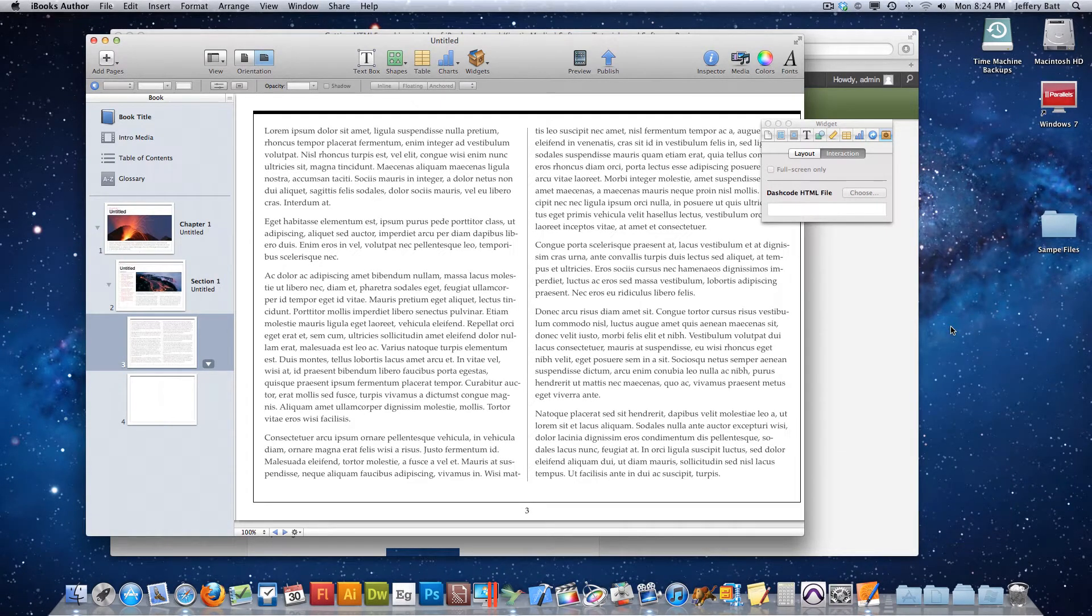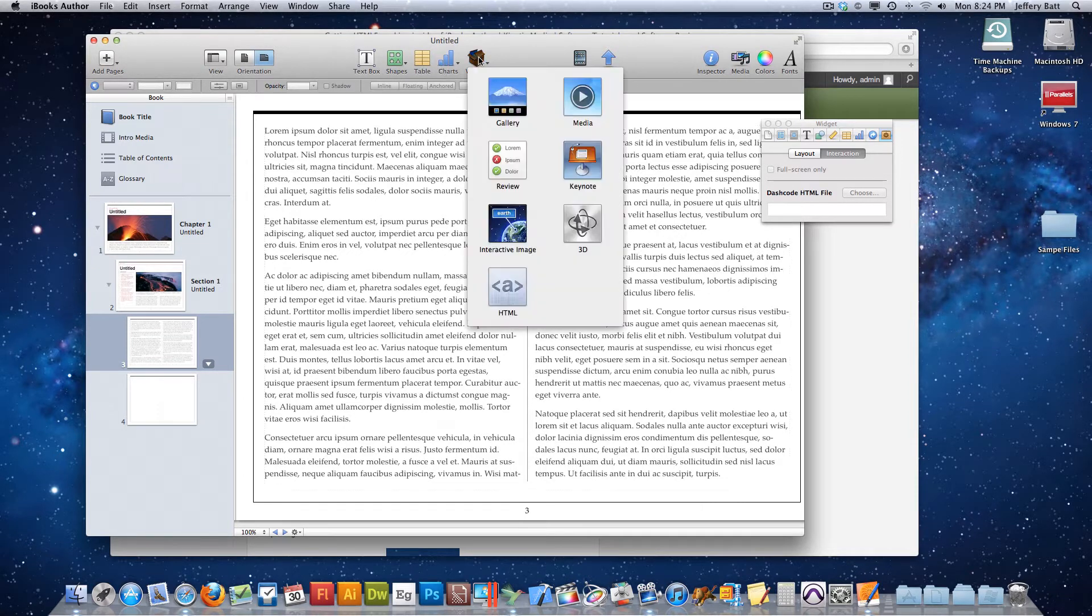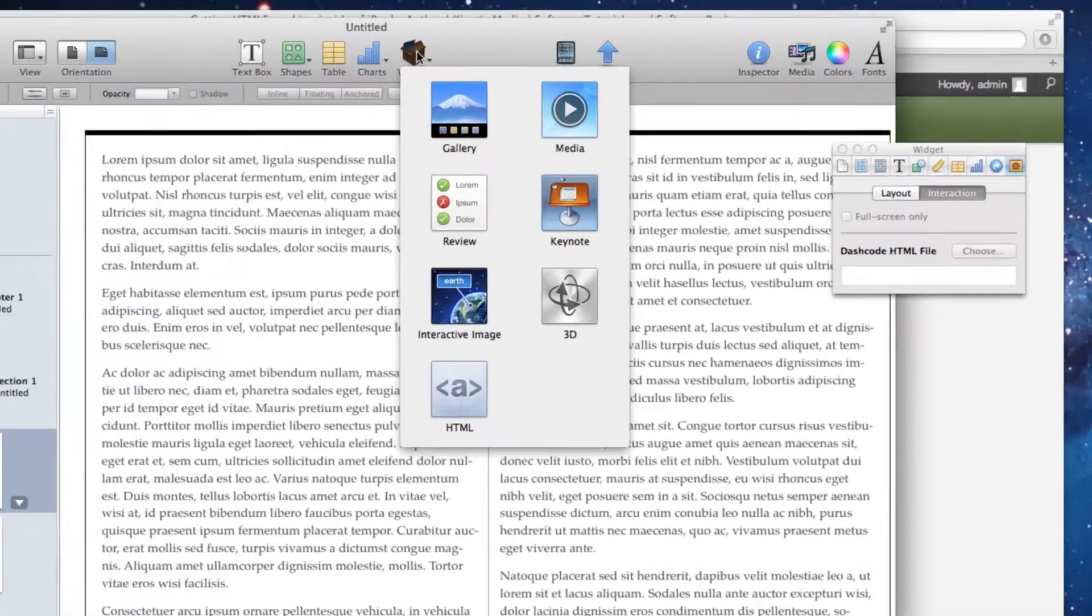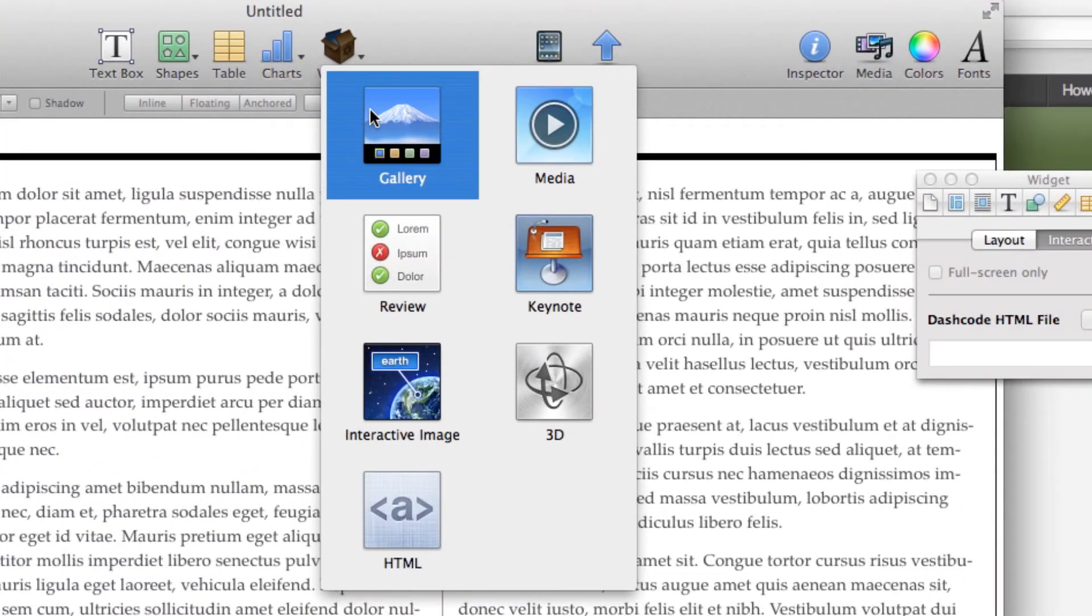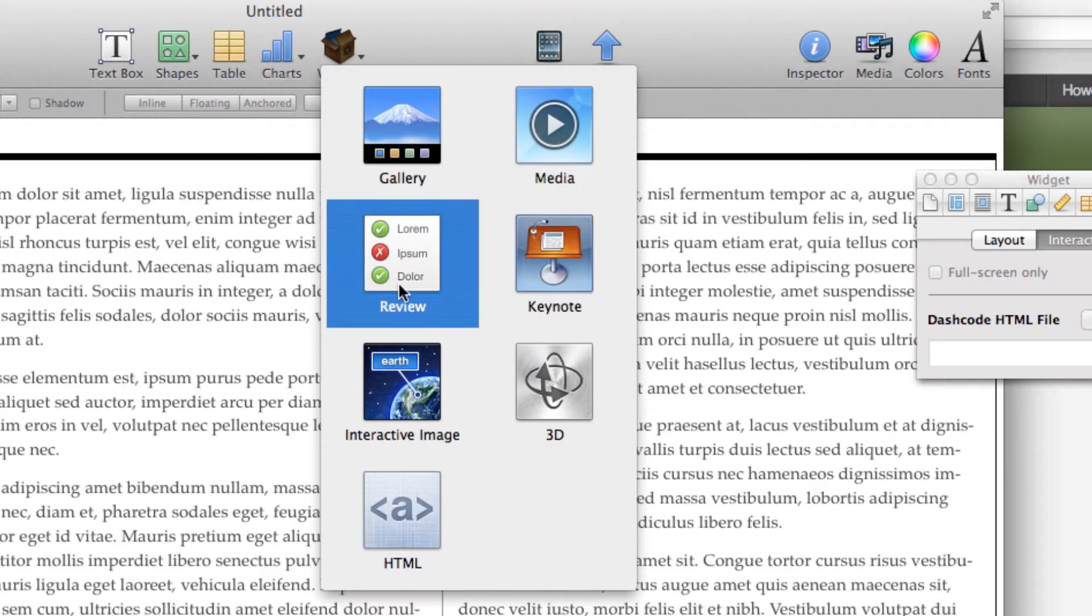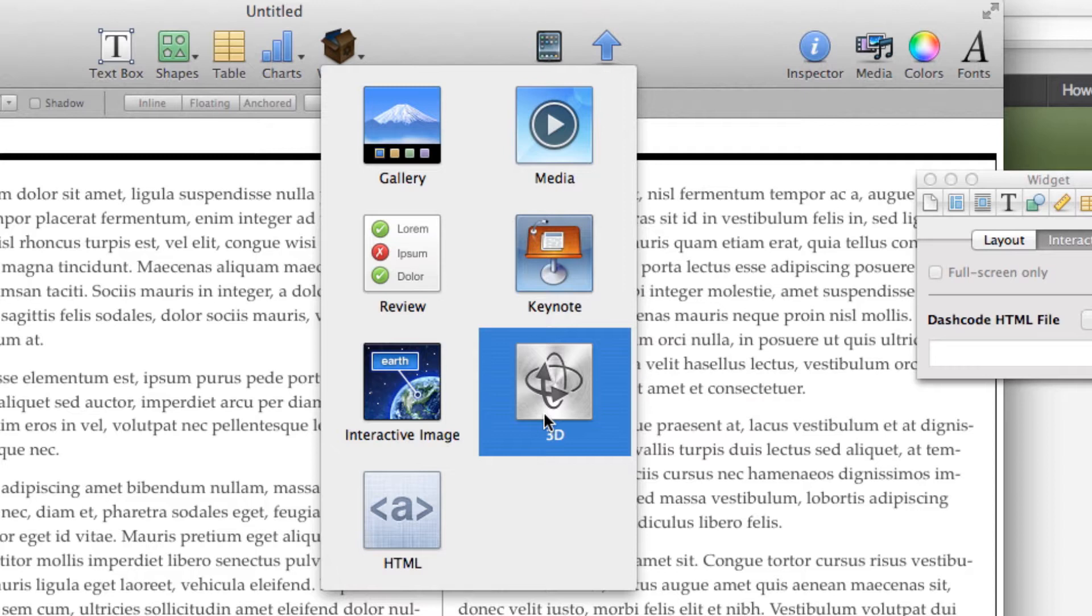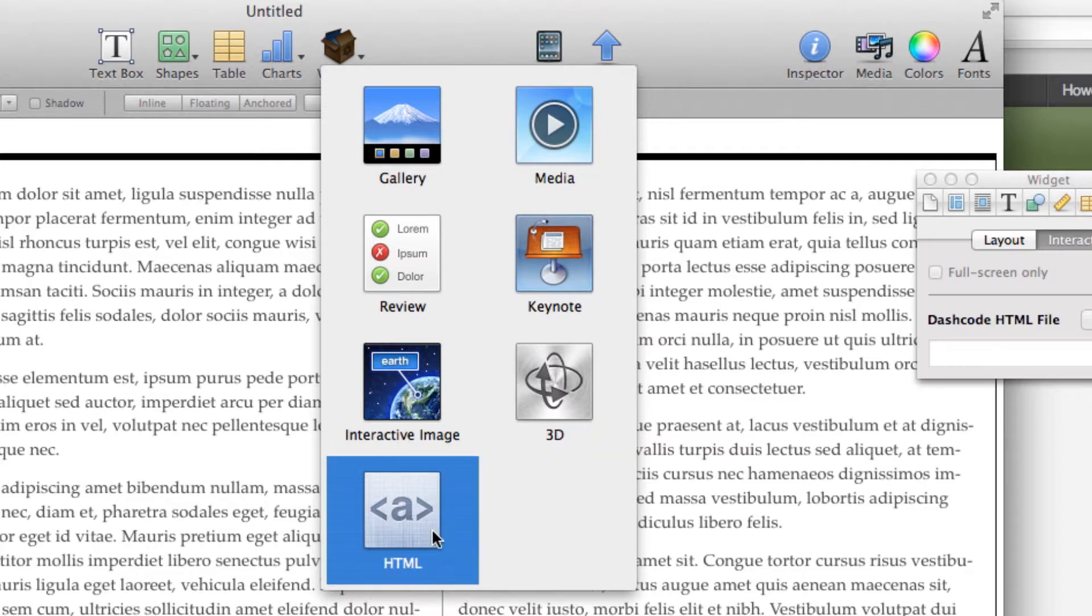Hello and welcome to this short tutorial on how to use the HTML5 widget inside of iBooks. If you're familiar with iBooks, you'll notice you can insert galleries, media, keynotes, reviews, interactive images, 3D files, and HTML.